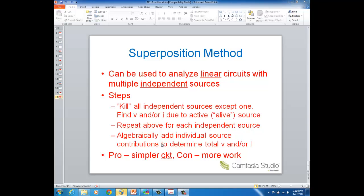Then you repeat this for all the independent sources you have, and then you algebraically add up all the individual source contributions to get the total voltage or current for a particular element. The real pro to this method is that when you kill these sources you often end up with a simpler circuit to analyze than what you started with. The con is that you have to do more work because you have to do an analysis for each source.